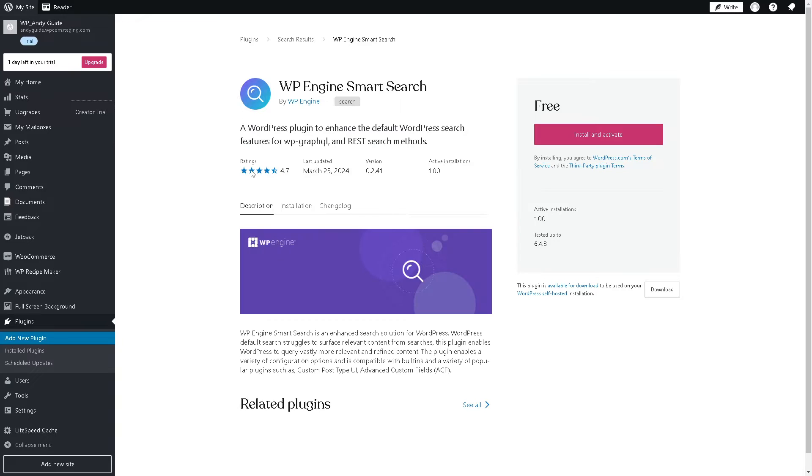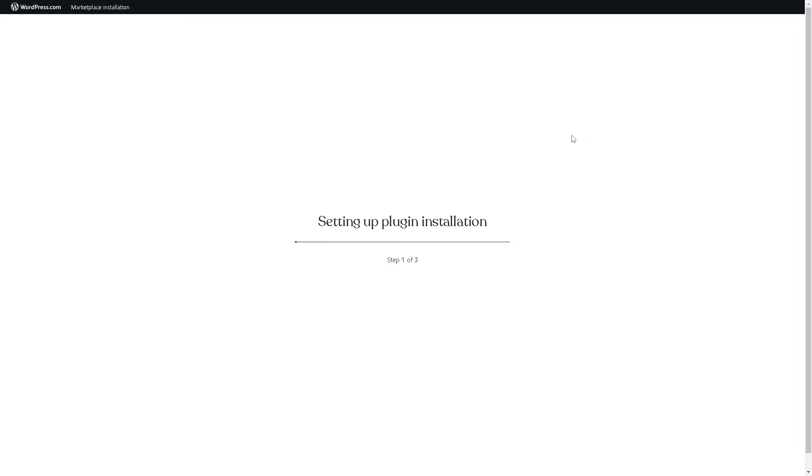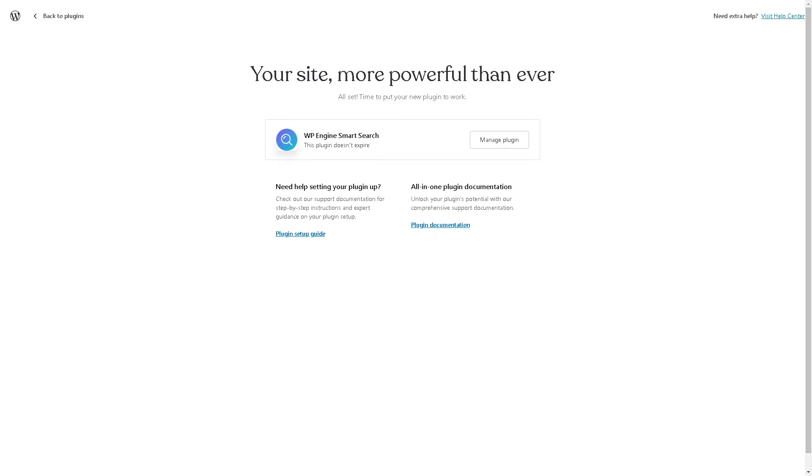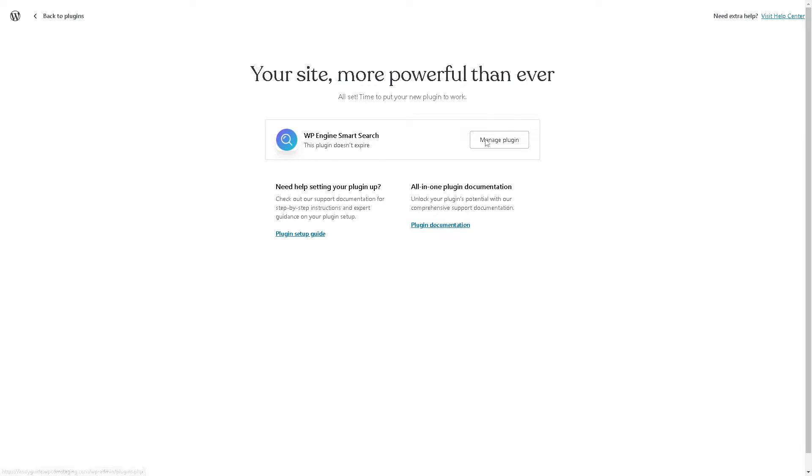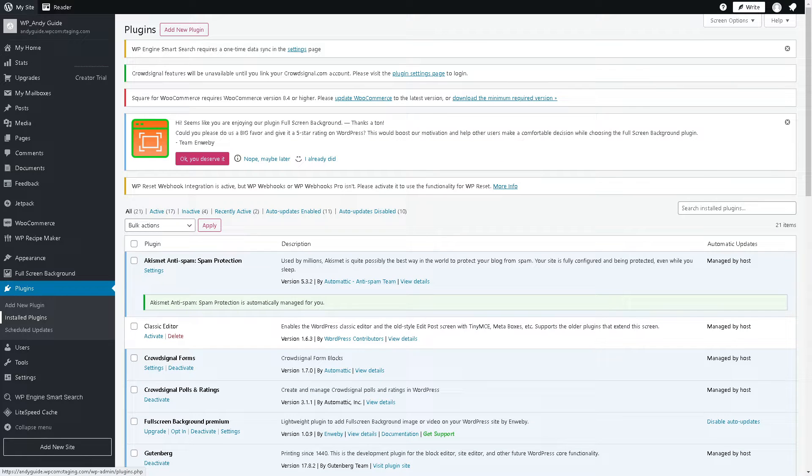From here, you can use the WP Engine Smart Search because we're going to make a custom Substack form and embed it. Just click on Install and Activate, wait for a little bit, and then you can click on Manage Plugin to configure the settings.